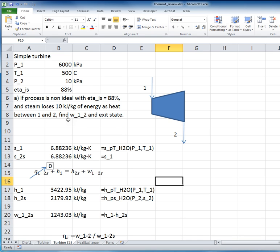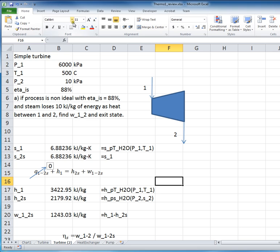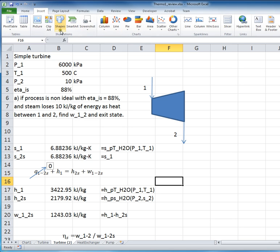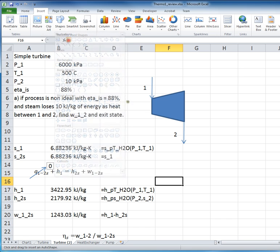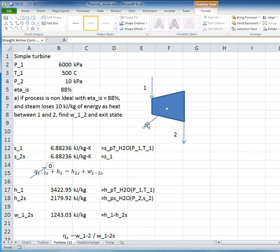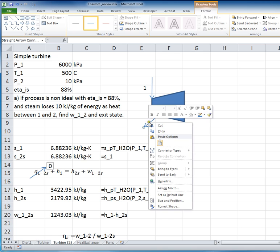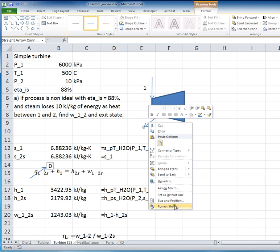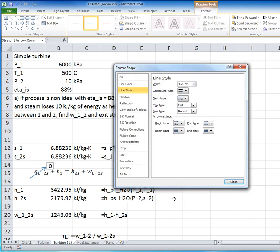In this case, we're pretty sure it's both because we're also specifying that the steam loses 10 kilojoules per kilogram of energy as heat as it flows through the process. Now, that's probably not a terribly common method of specifying the heat loss, but it's terribly convenient for this type of calculation that we're going to do.